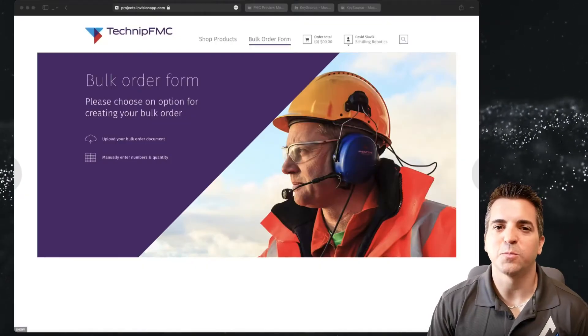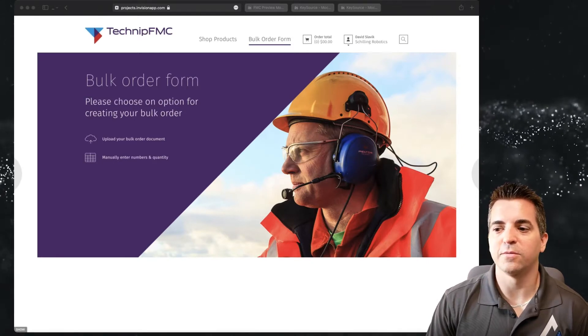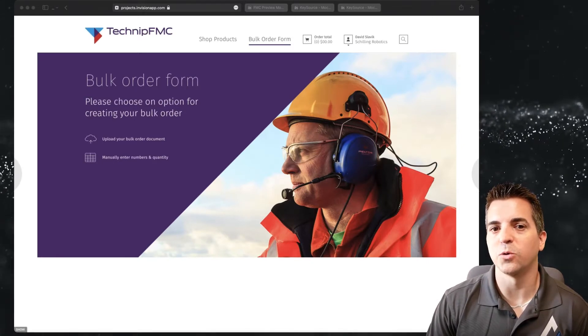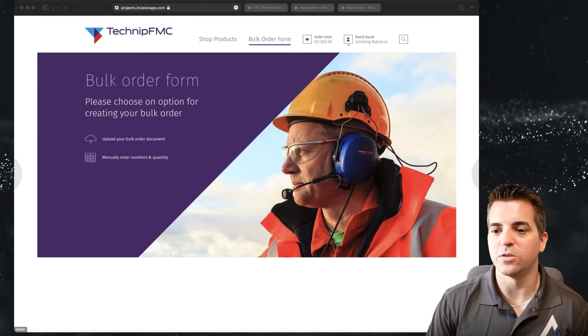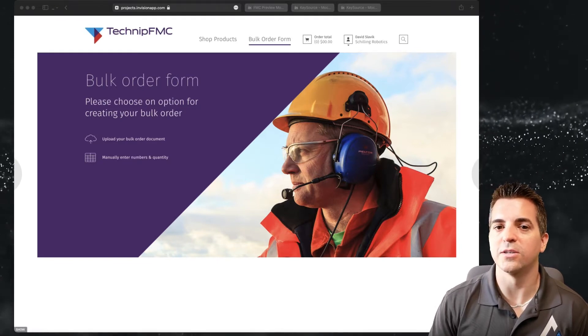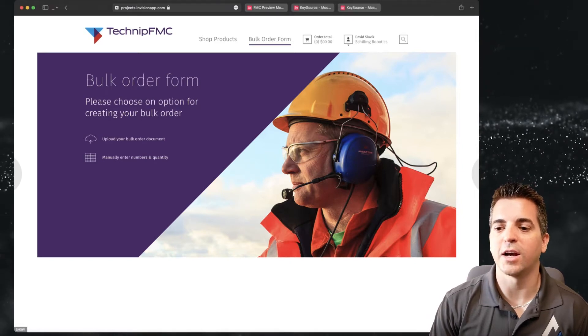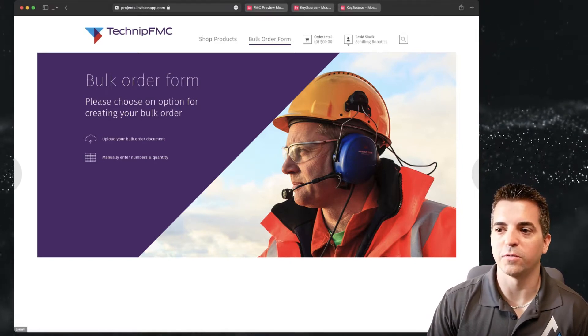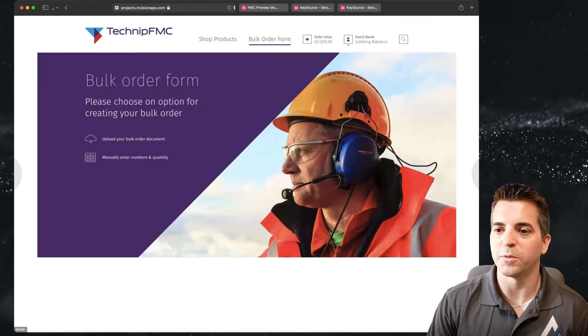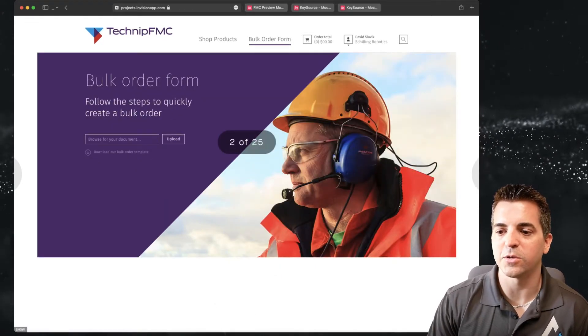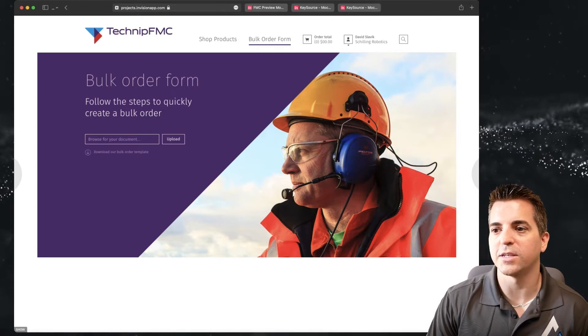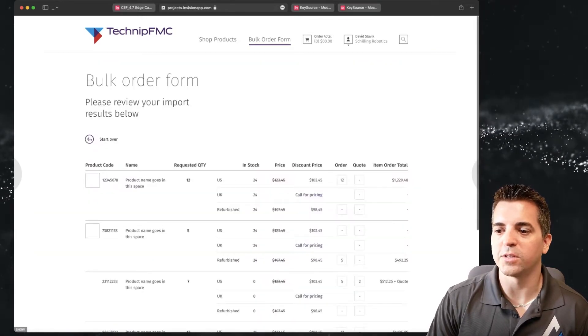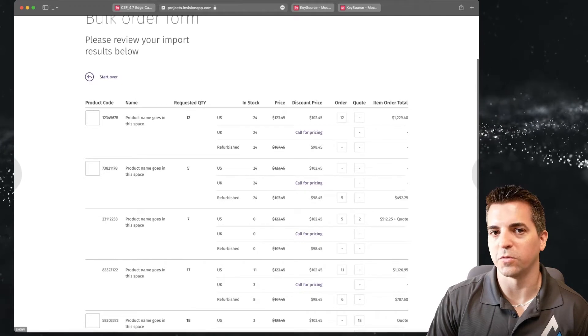In this particular example you can see we have a really nice entry screen into this bulk order capability. This allows the user to choose if they want to manually enter into a grid or if they want to upload a document where they can bulk order from. If they choose to upload from a document they get this upload screen where they can complete the upload process, and then once the upload is completed they're going to see a grid view ordering form.